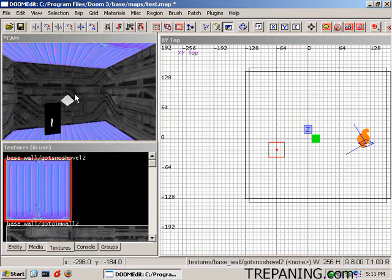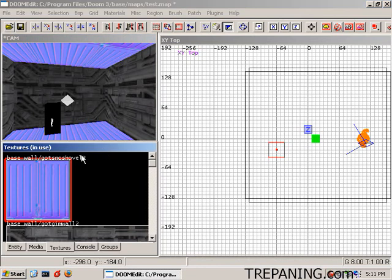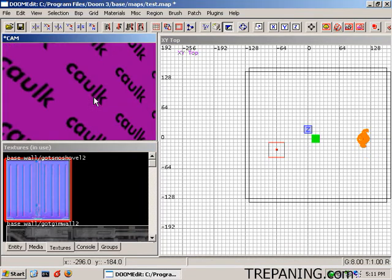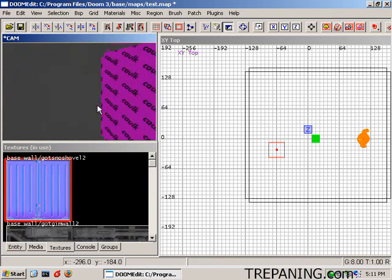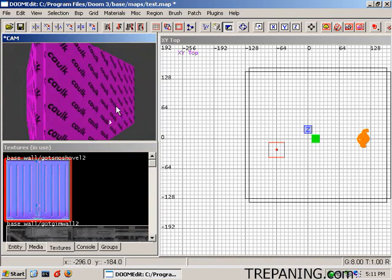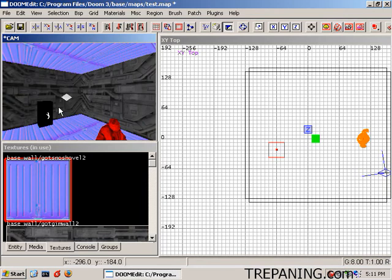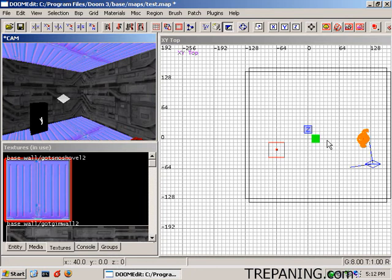So now those have all been done. The outside of this thing and all the little crevices still have this invisible caulk texture that's found in common caulk and then we have the actual textured sides inside.